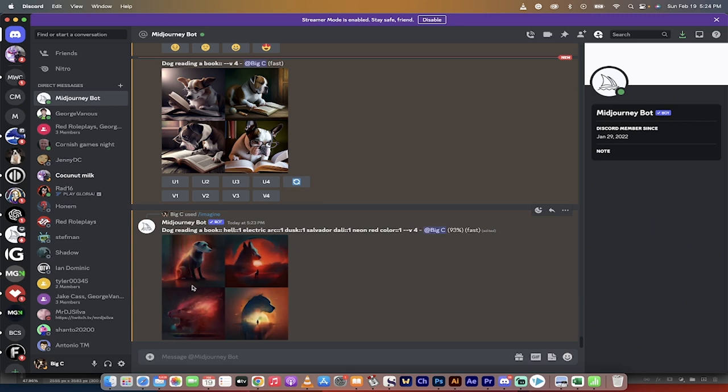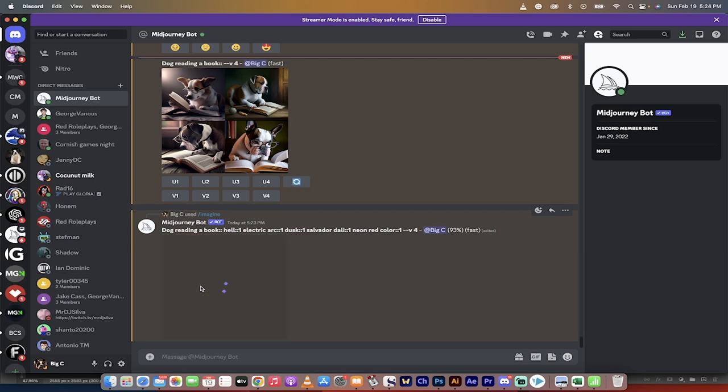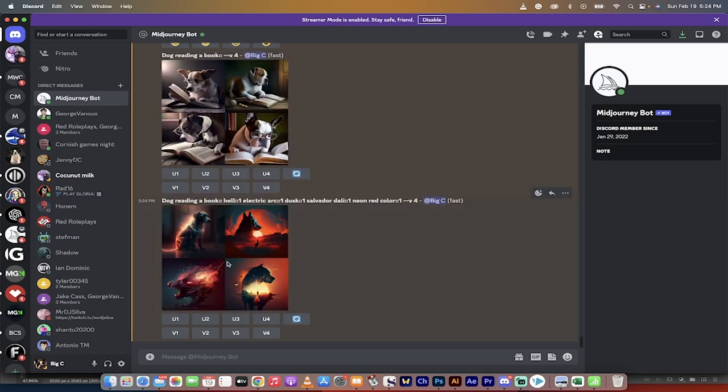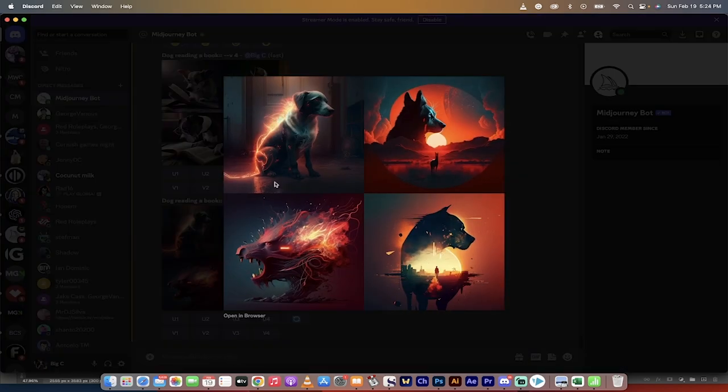So here we are at 93%. Yep. Okay, good. Let's just click on it. It's done. Presto. I mean, look at this.